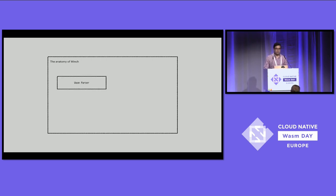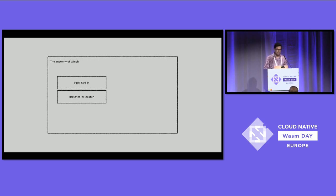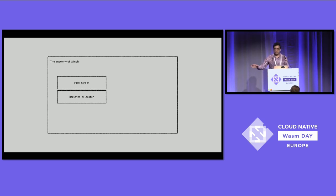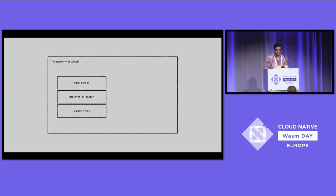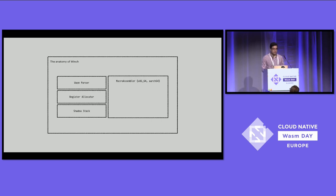Before getting into that, I'll present how Winch is structured and the individual pieces that make compilation possible. First, Winch relies on a crate called WasmParser, which is responsible for validating and parsing WebAssembly. Then we have a very naive register allocator — it guarantees that whenever you request a register, it will give it back to you, spilling everything into the stack to free used registers. We also have a shadow stack, a stack data structure that mimics the WebAssembly value stack, keeping track of all values live at a particular point in the program. And last but not least, a macro assembler — an implementation of instruction emission per supported target.